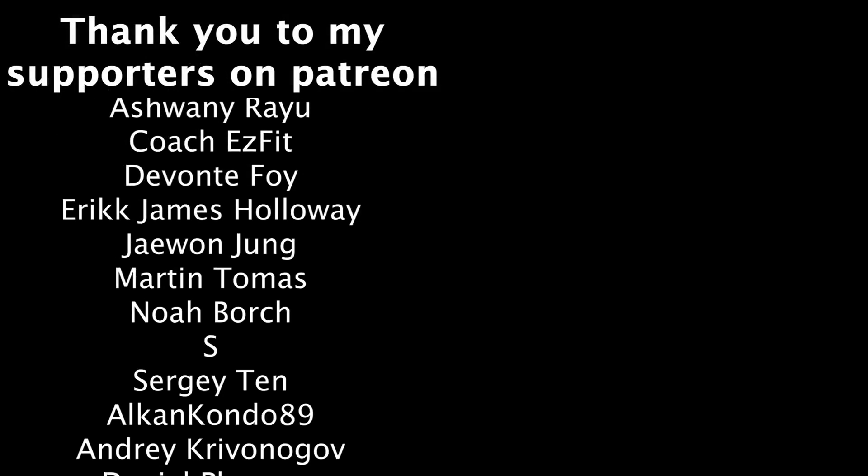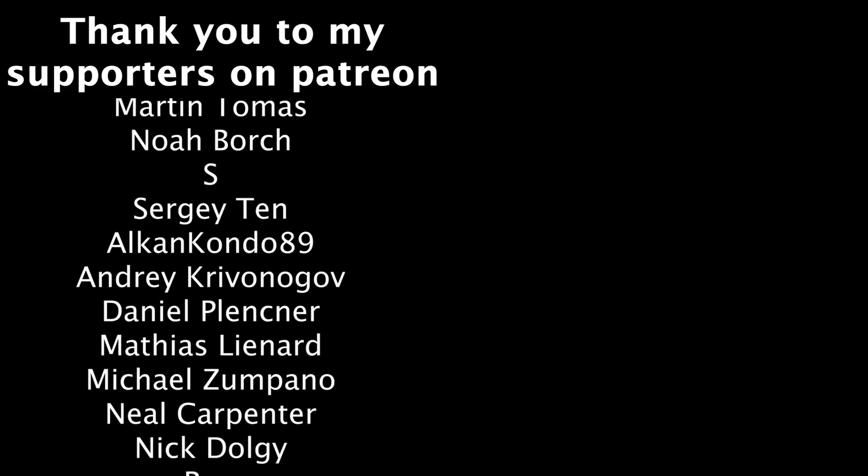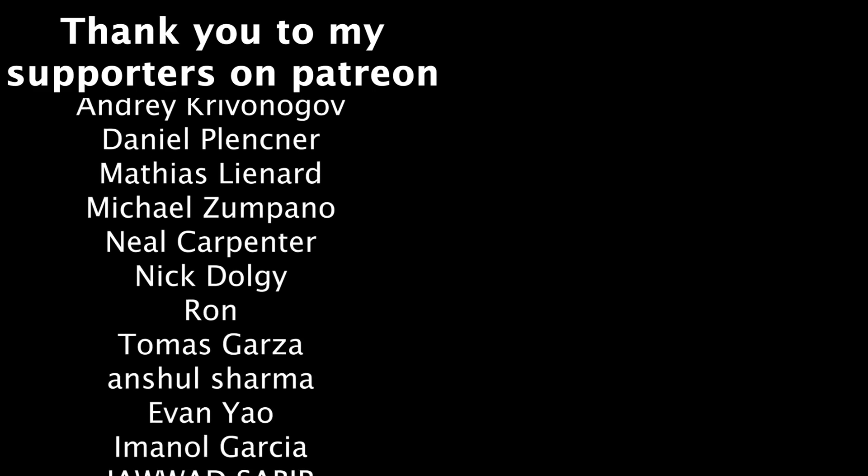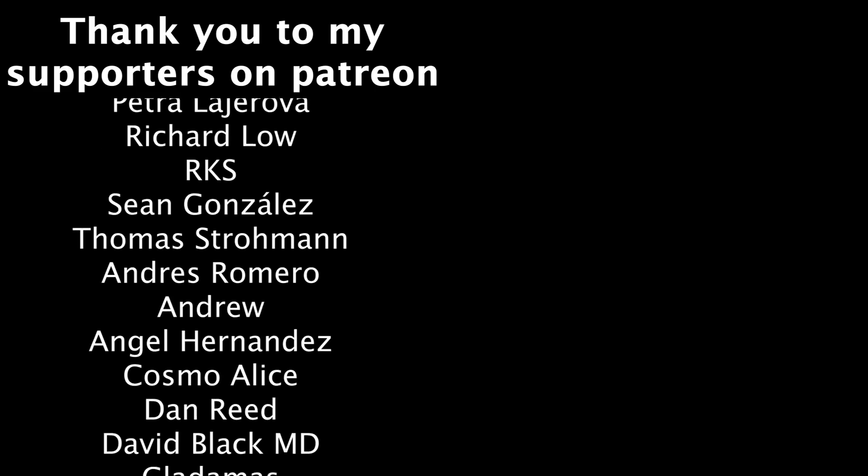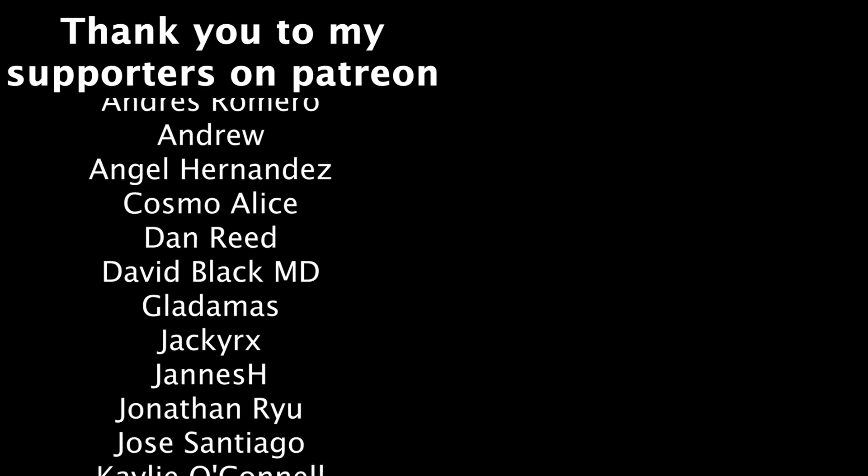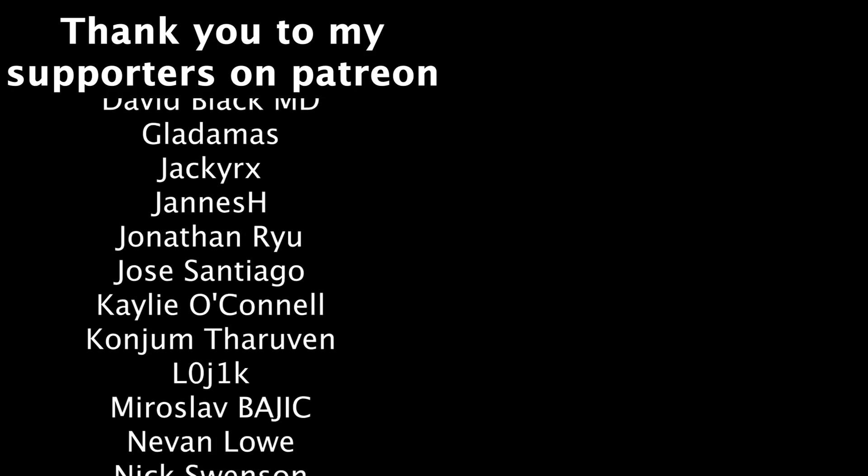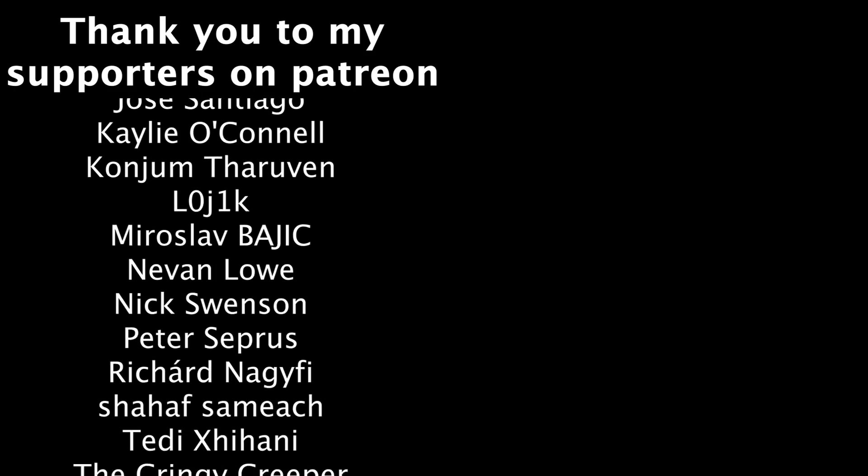Thanks as always to my supporters on Patreon, social media links to follow me are down below, and I'll see you guys in the next video.